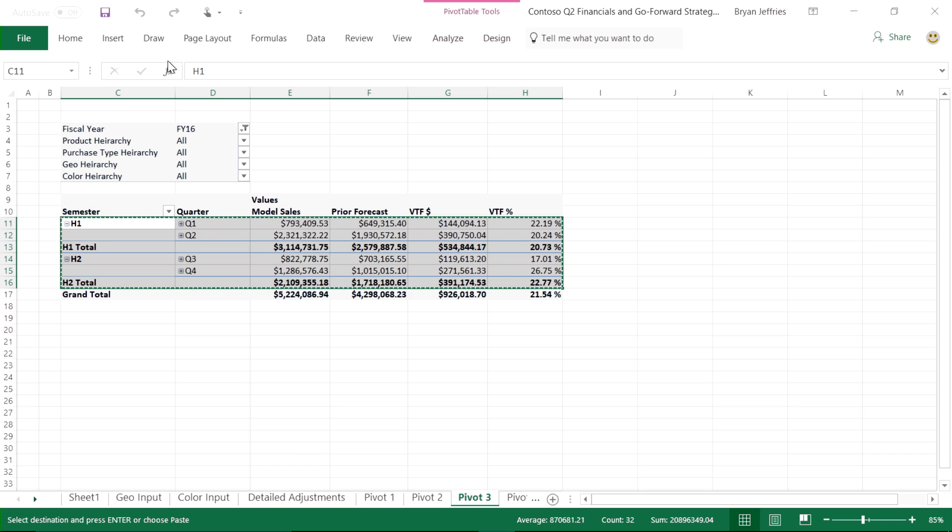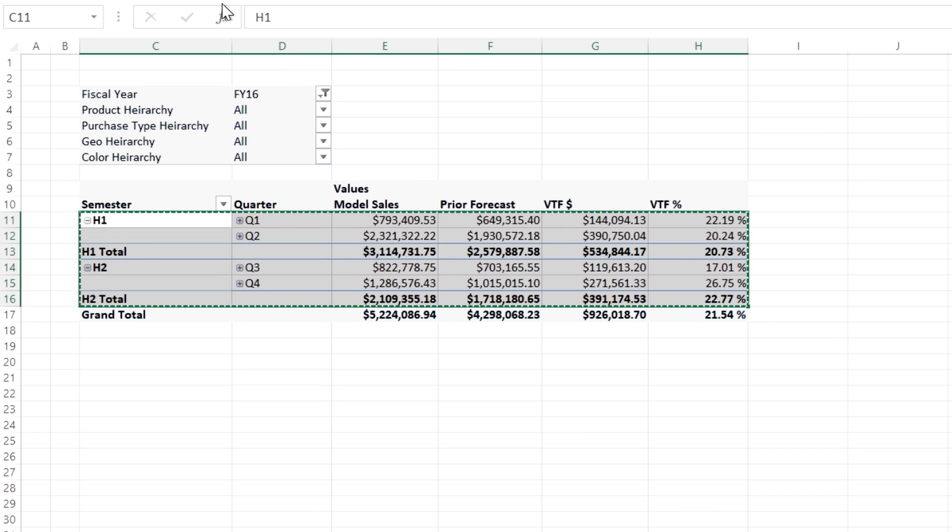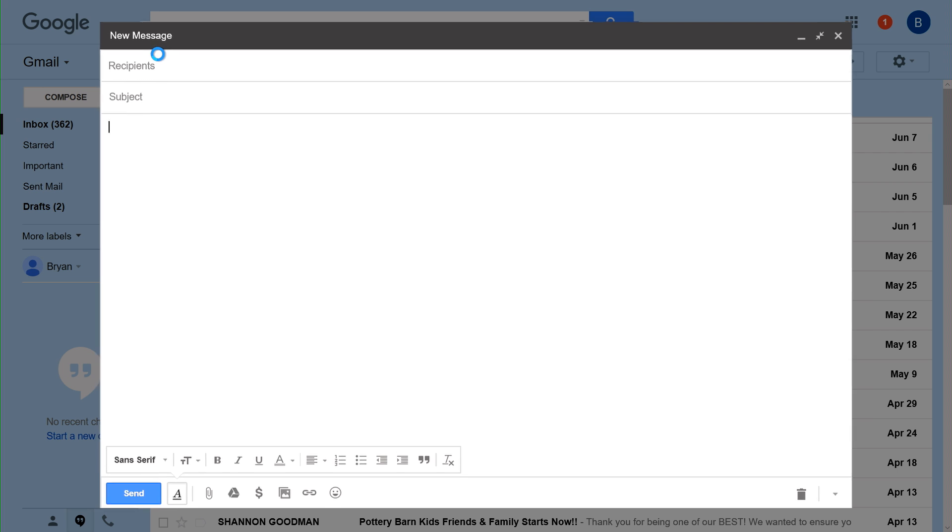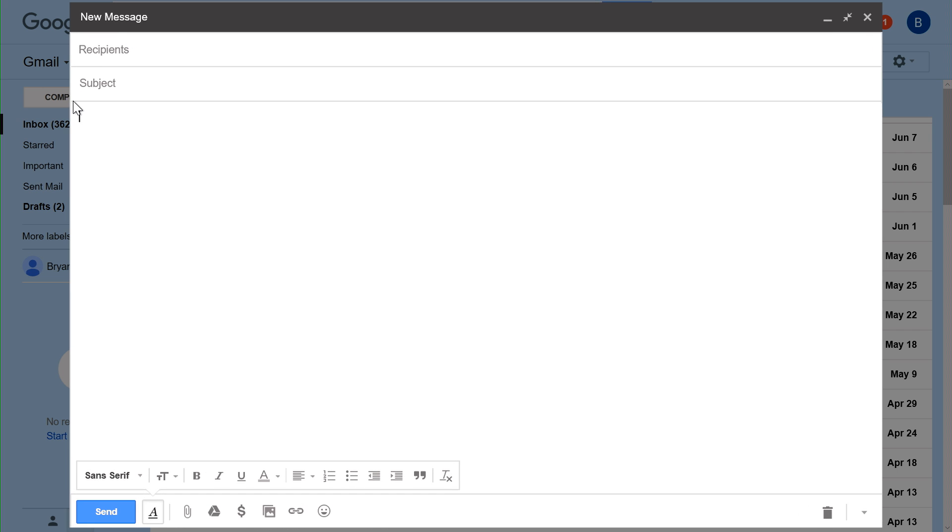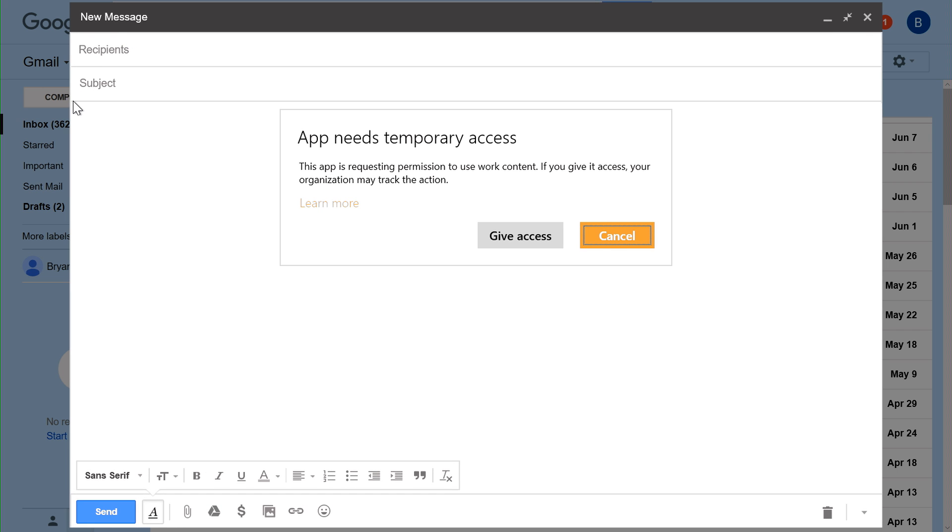For example, here I have an Excel file open containing confidential financial information. If I try to copy this information to a personal unmanaged location such as my personal email, you'll see that I am blocked from doing so.